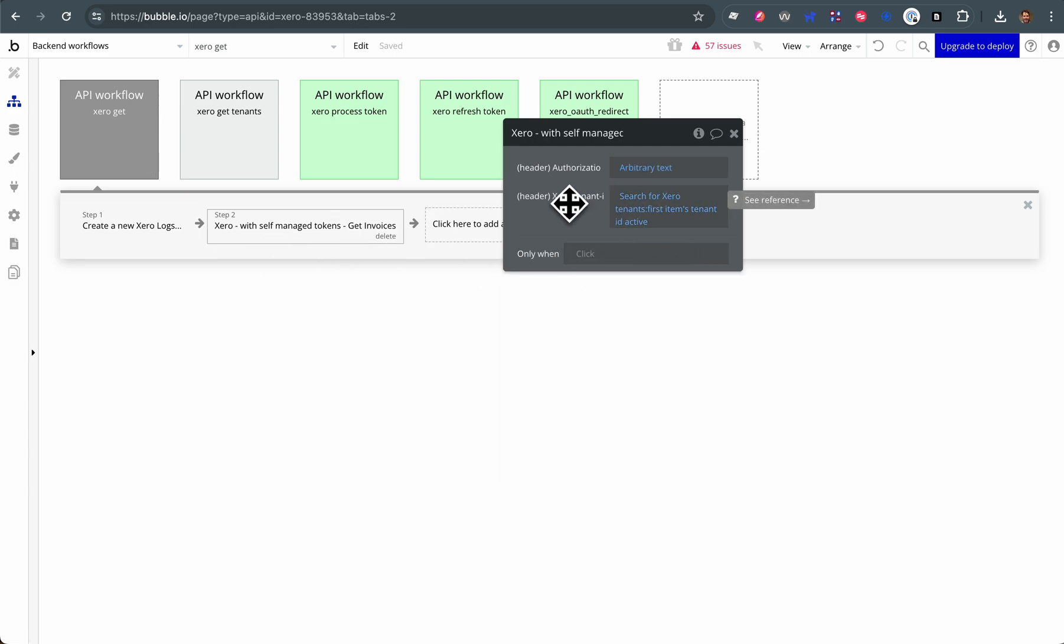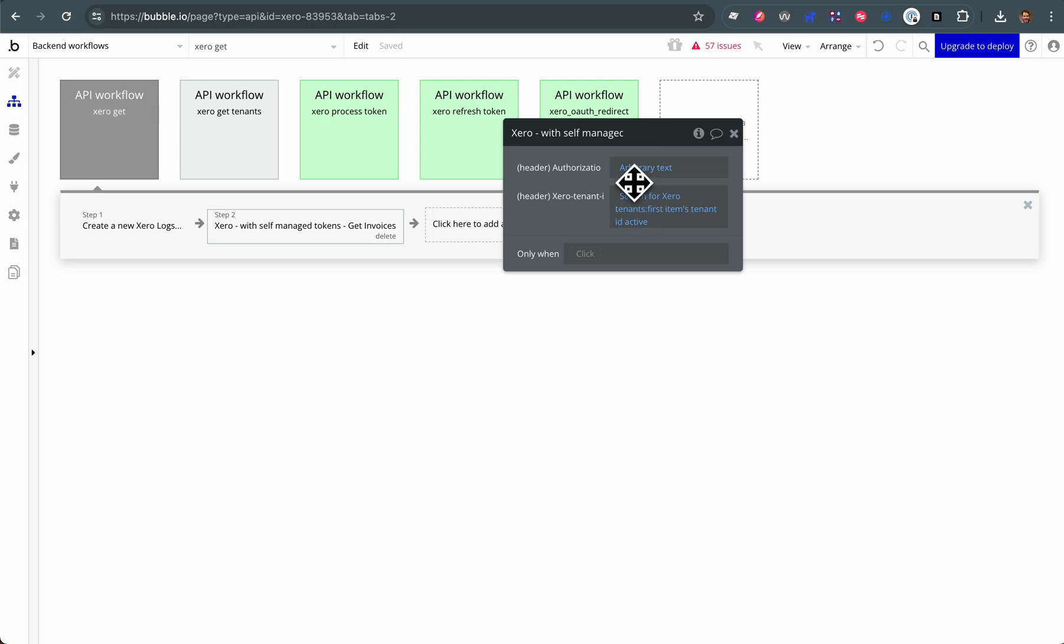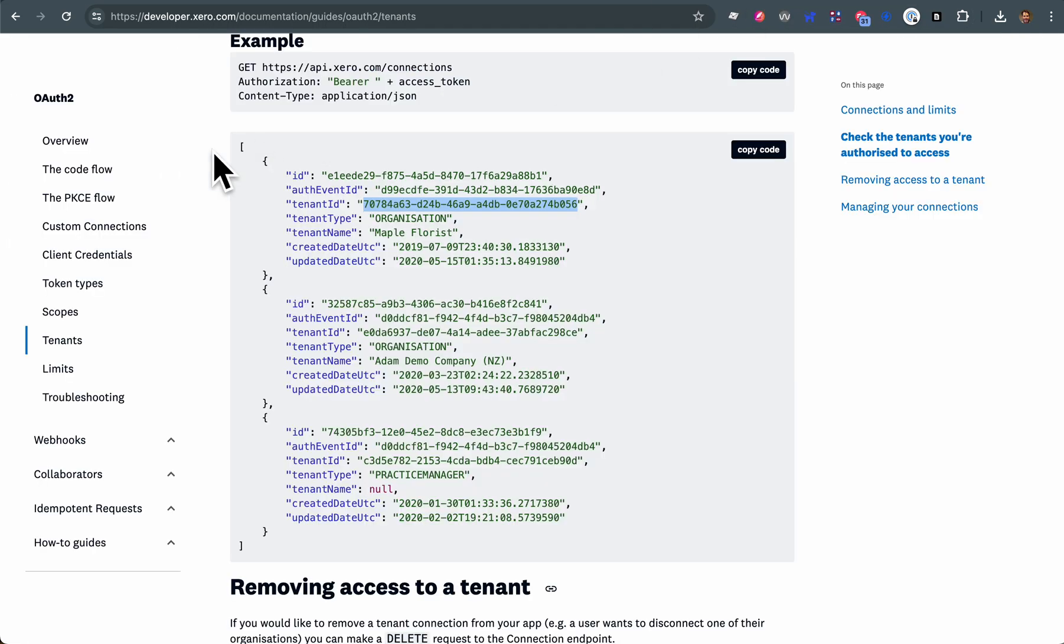One of the required fields is a tenant ID, Xero tenant ID. And in this case, I've been storing by design the tenant ID in a simple table in Bubble. But basically, every API call, pretty much every API call...